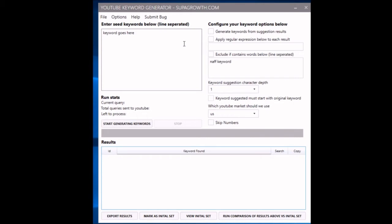It does that by firing off requests in the background to the YouTube autocomplete feature on their search. You know how a lot of big websites you go on, you type something in and it'll try and be clever and try to finish off what you're typing.